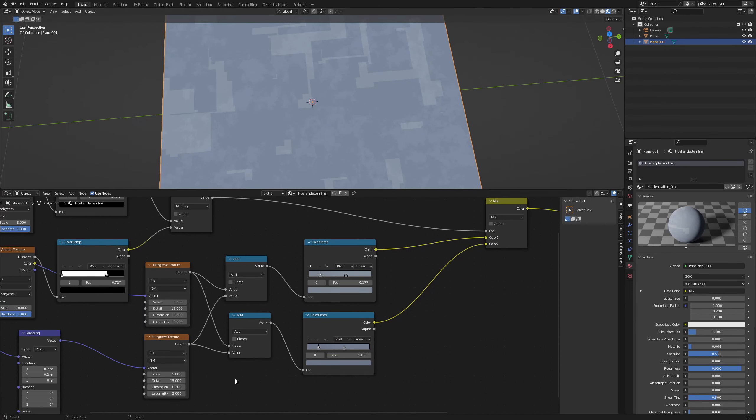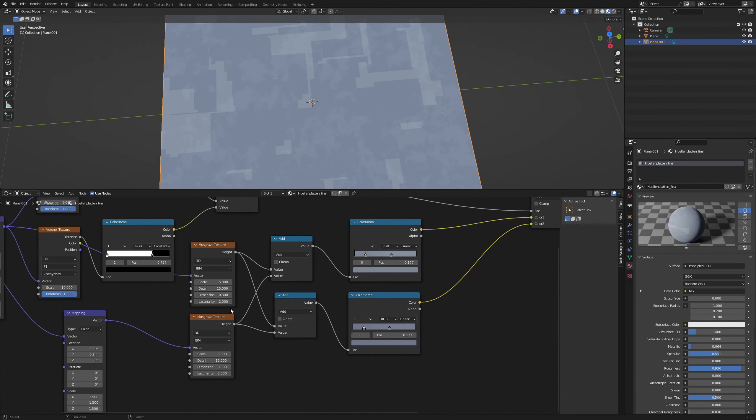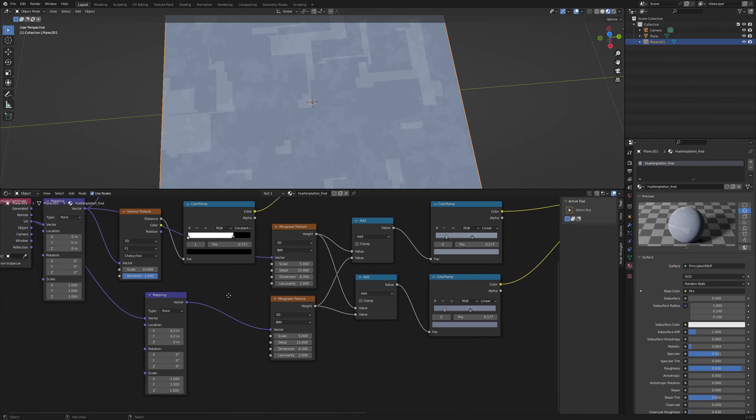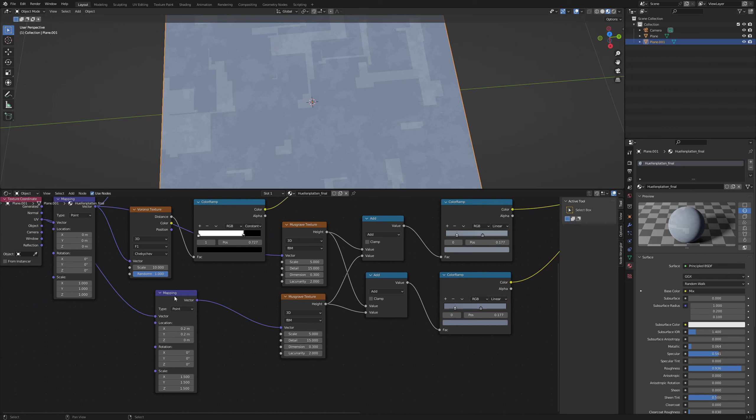The most important settings are a dimension of 0.3 and a detail of 15. For the lower Musgrave texture I used a different mapping node with a translation and a different scale.